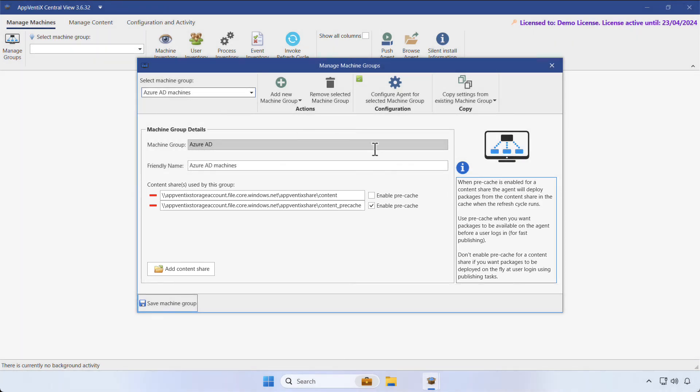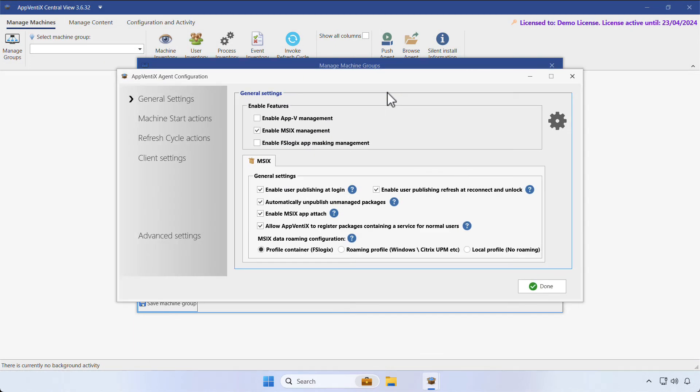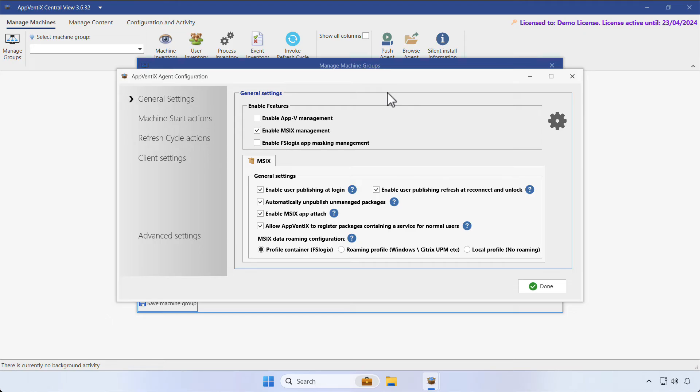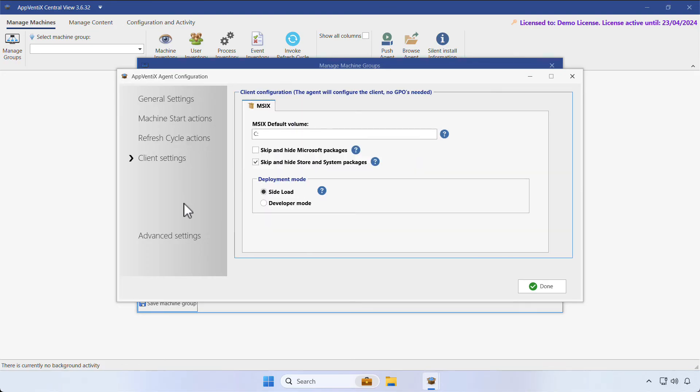Let's go ahead and click on Configure Agent for this machine group. This is where you can configure which application types you'd like to manage. Microsoft App-V or MSIX packages can run side-by-side and FSLogix App Masking Management can be enabled. For this video, we'll stick to MSIX Management. All other settings are kept default.